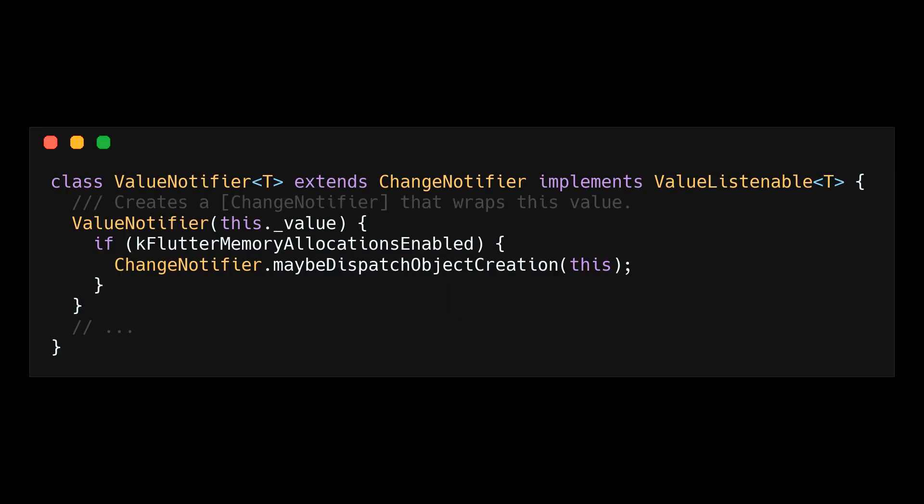Value notifier is an implementation of change notifier. It's a class that can both add and remove listeners. And these listeners are simple methods. So what does that mean?